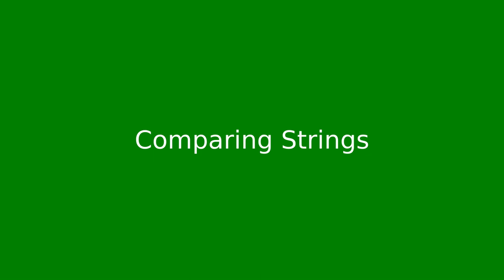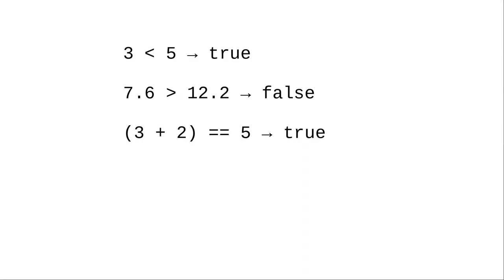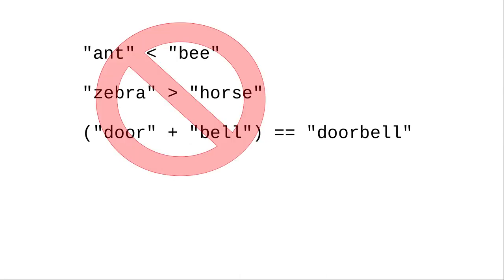When comparing integers or doubles we use these symbols for doing the comparison. But we can't use those symbols with strings because strings are objects. Instead we have to use methods in the string class to compare strings.